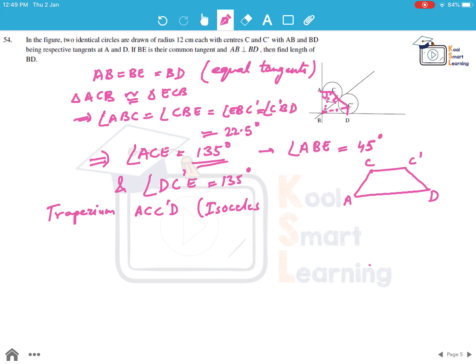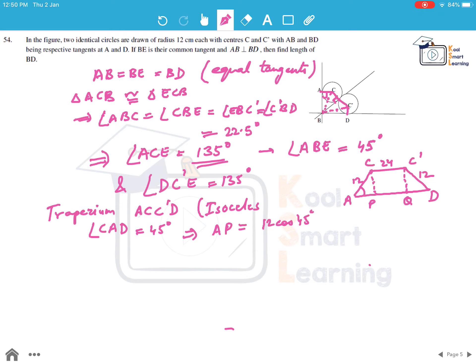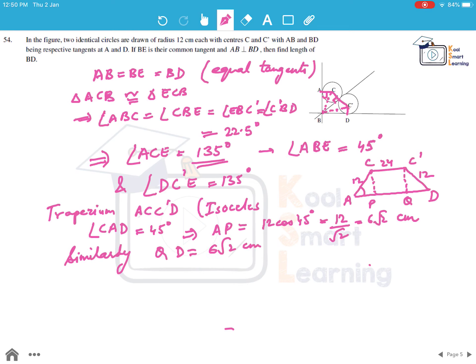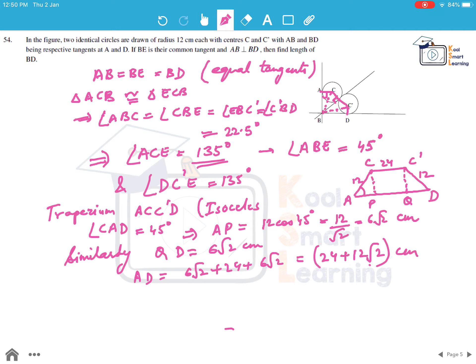Angle CAD = 45°. Dropping perpendiculars from A and D to CC', we find AP = 12 cos 45° = 12/√2 = 6√2 cm. Similarly QD = 6√2 cm. So AD = 6√2 + 24 + 6√2 = 24 + 12√2 cm.